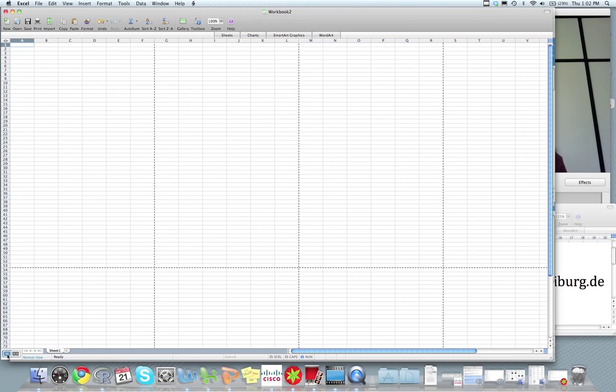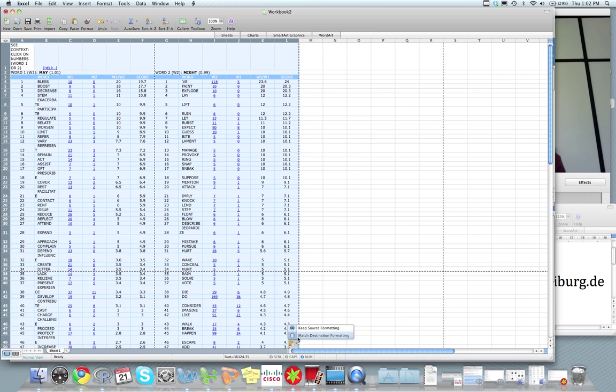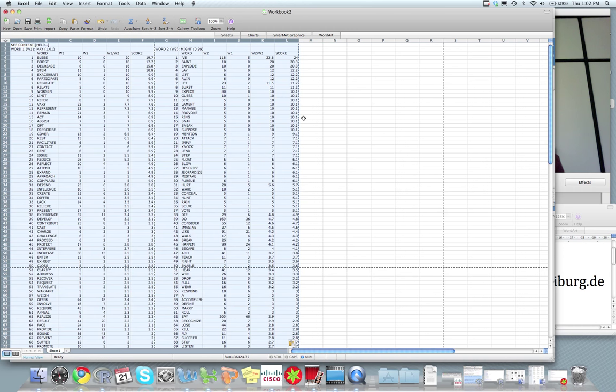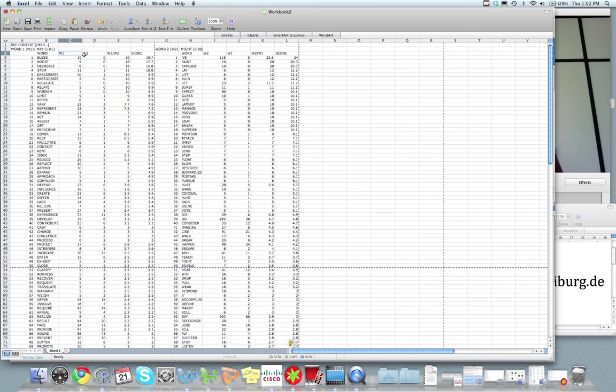So the raw data that you're using looks something like this. Not pretty yet. But you have to format it a little bit. The information is all there. We have the words, how often these words occur with may, how often they occur with might, and some different score that we can use.